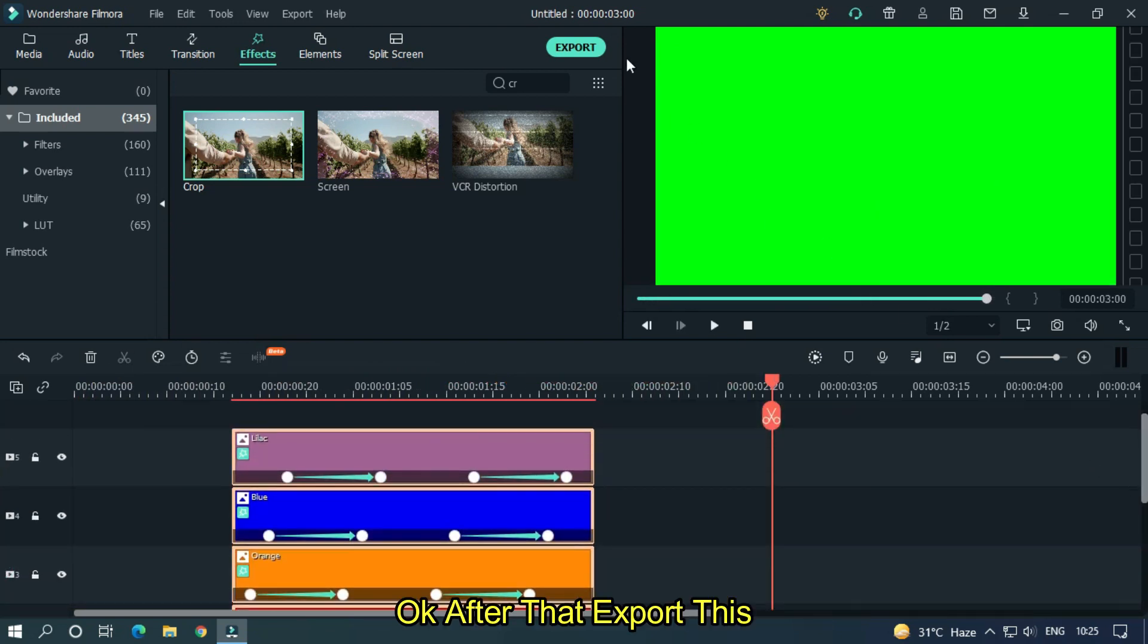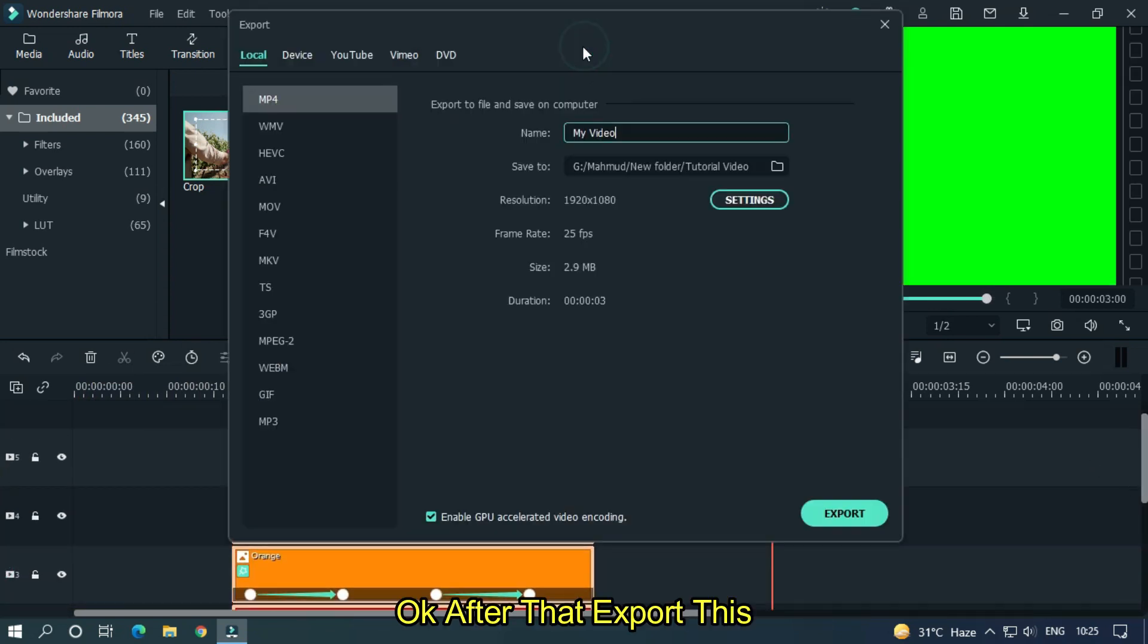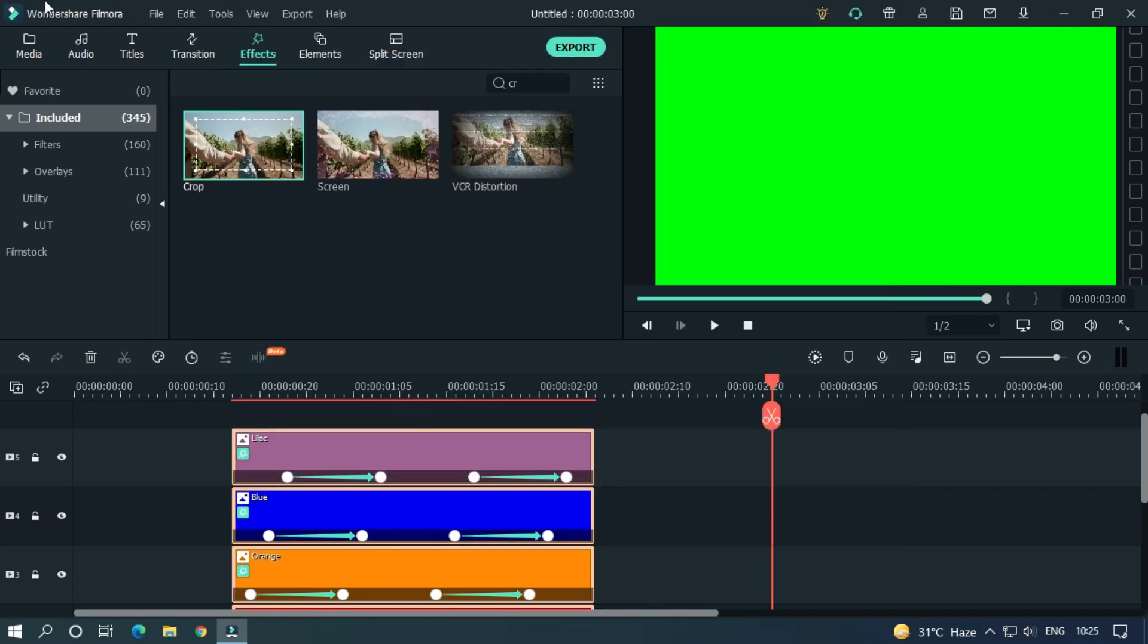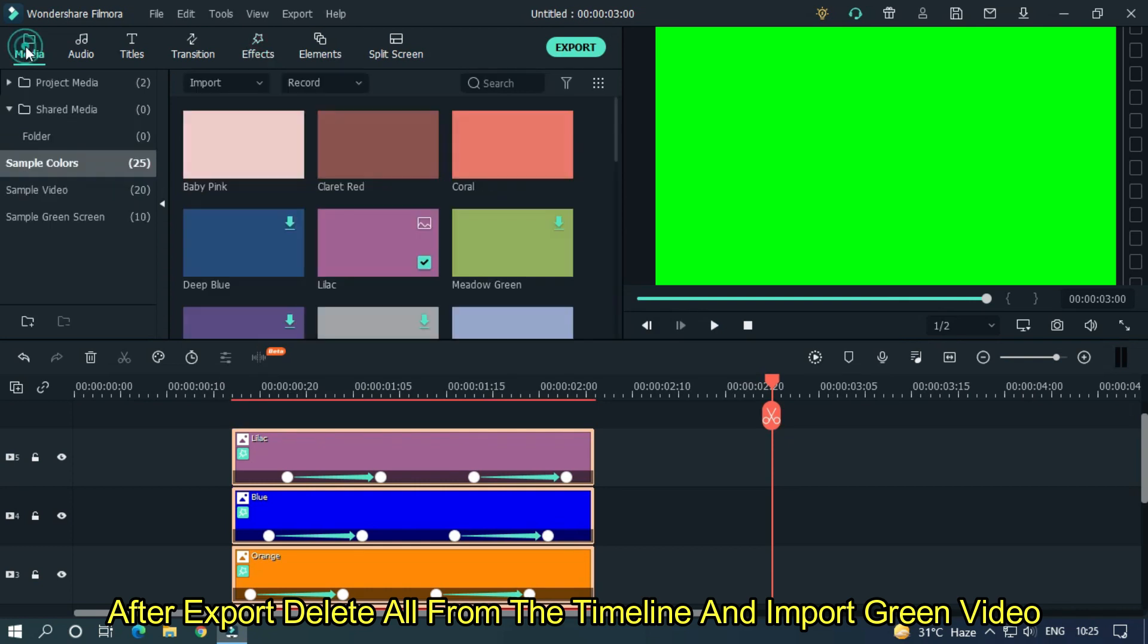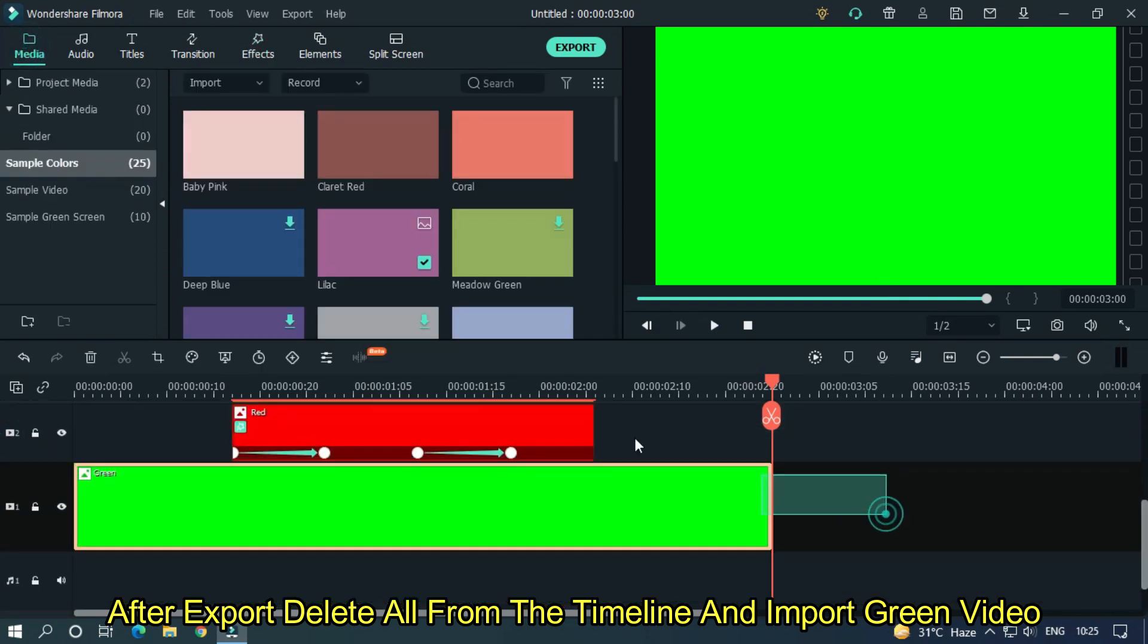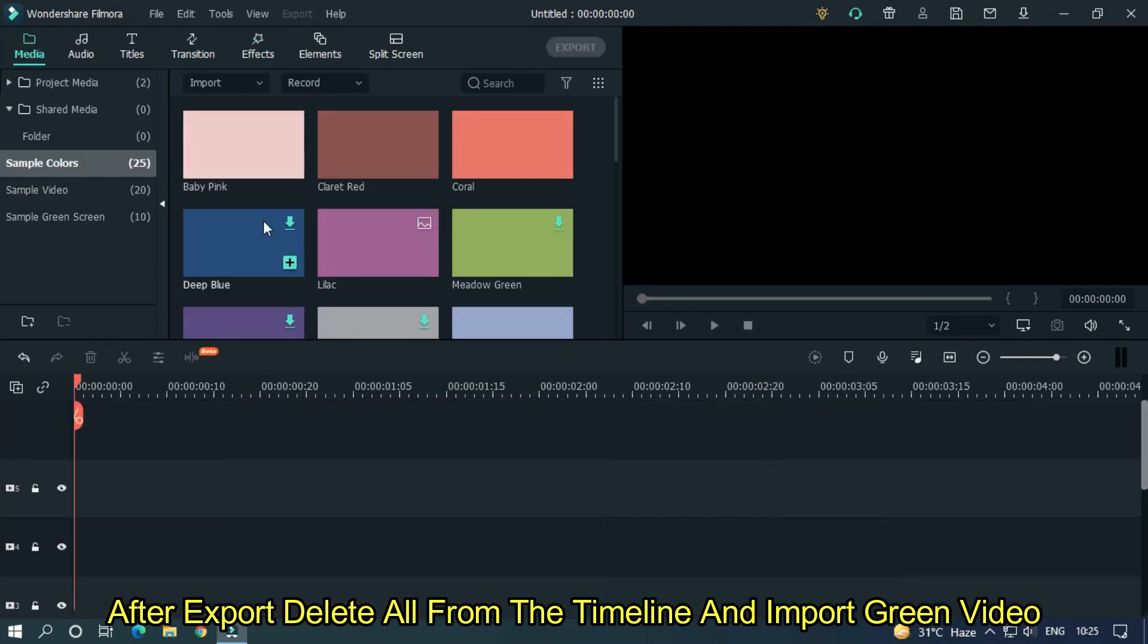Okay, after that export this. After export, delete all from the timeline and import the green video.